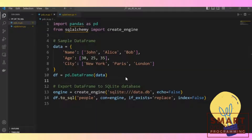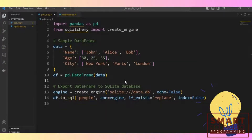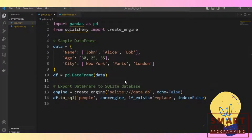That is why, if you wish to pursue data science, this might be something you need to get a better understanding of going forward. But for this tutorial, we'll just be focusing on exporting Python data frames to a SQL file.